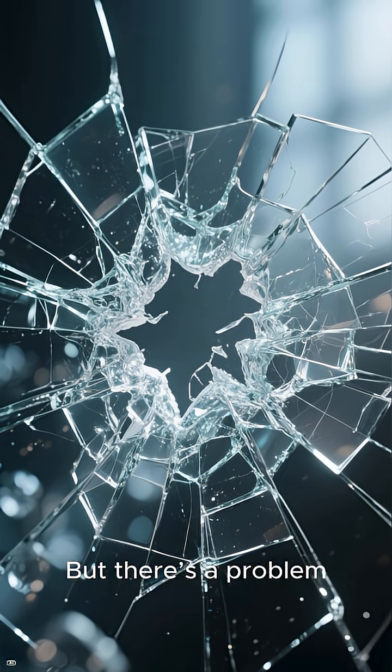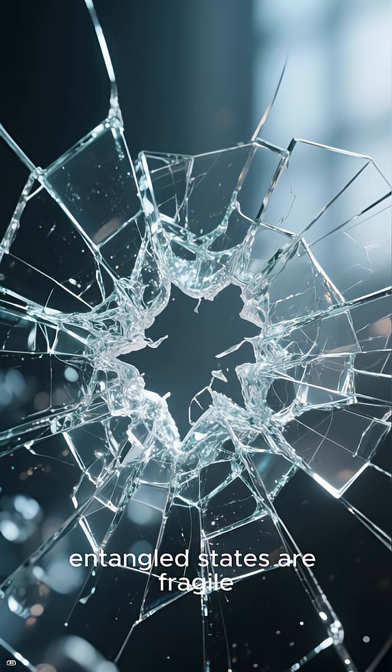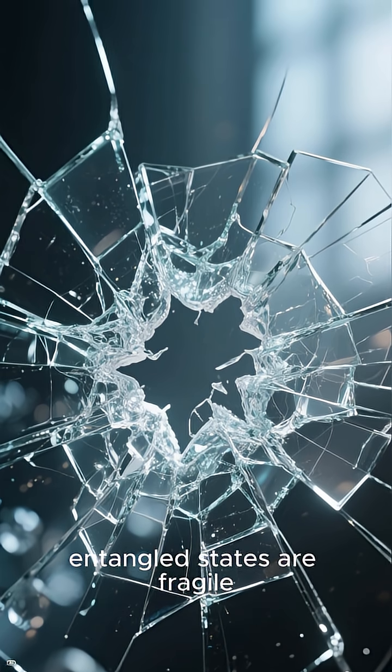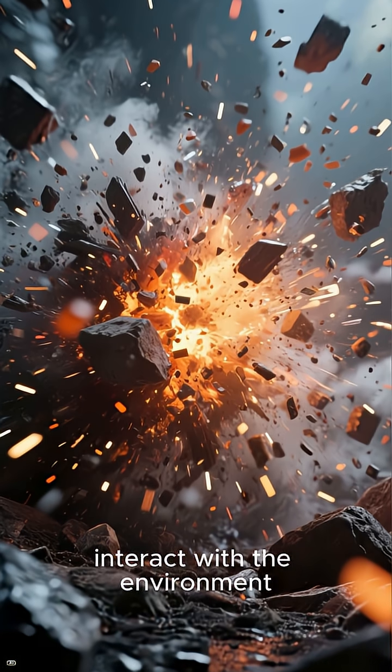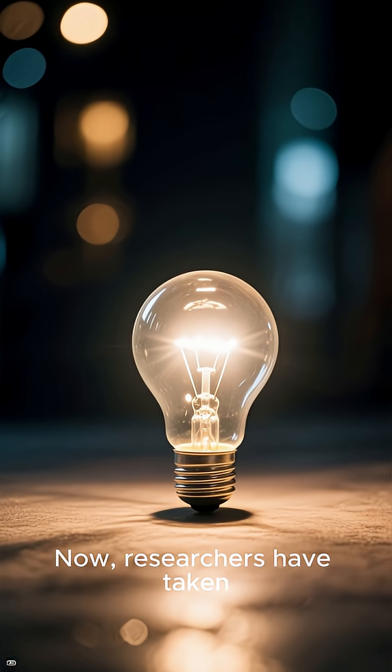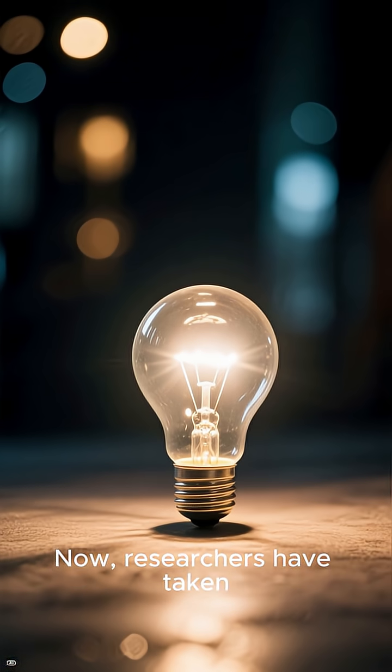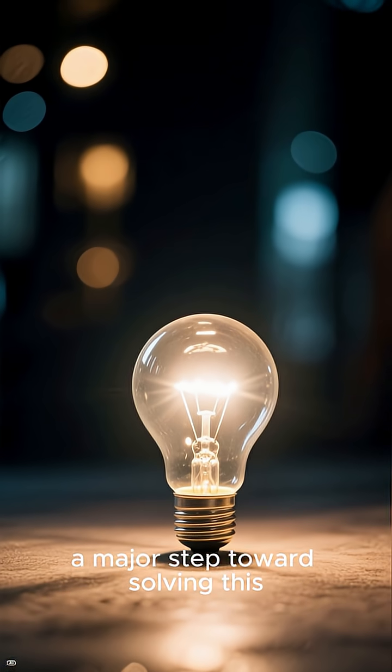But there's a problem. Entangled states are fragile. They can easily break when particles interact with the environment. Now, researchers have taken a major step toward solving this.